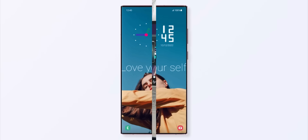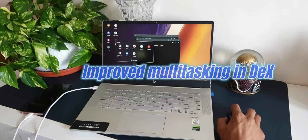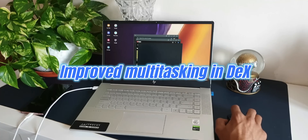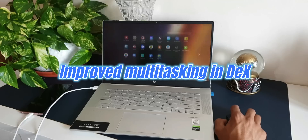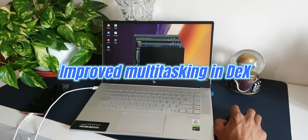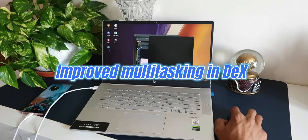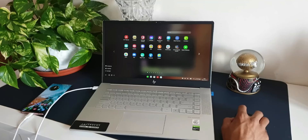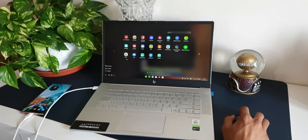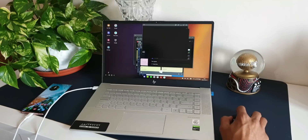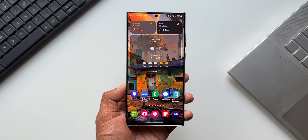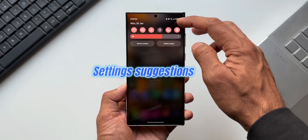In Samsung DeX, there are improved multitasking features. In split-screen mode, you can now drag the splitter in the middle of the screen to resize both windows. You can also snap a window to one of its corners so that it takes up a quarter of the screen. We'll explore this once we have the latest version.